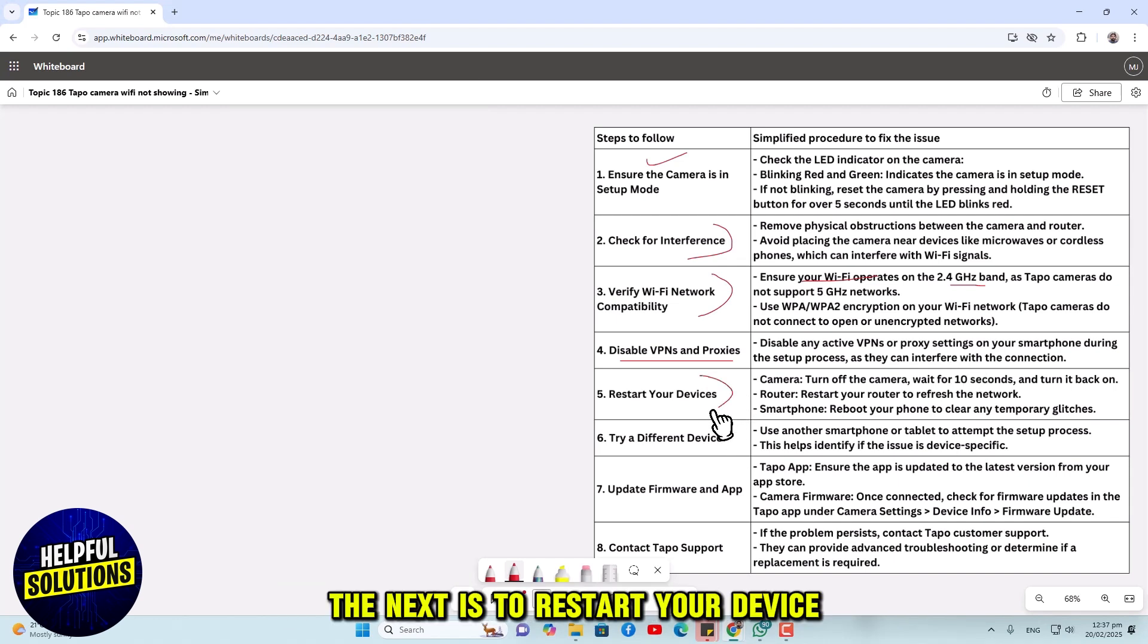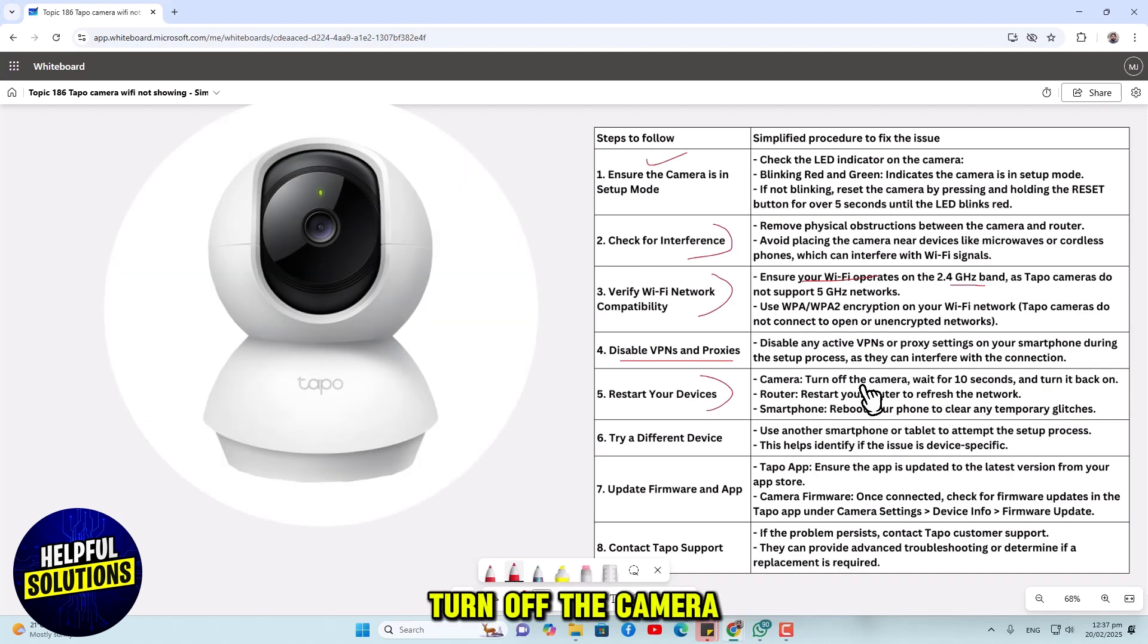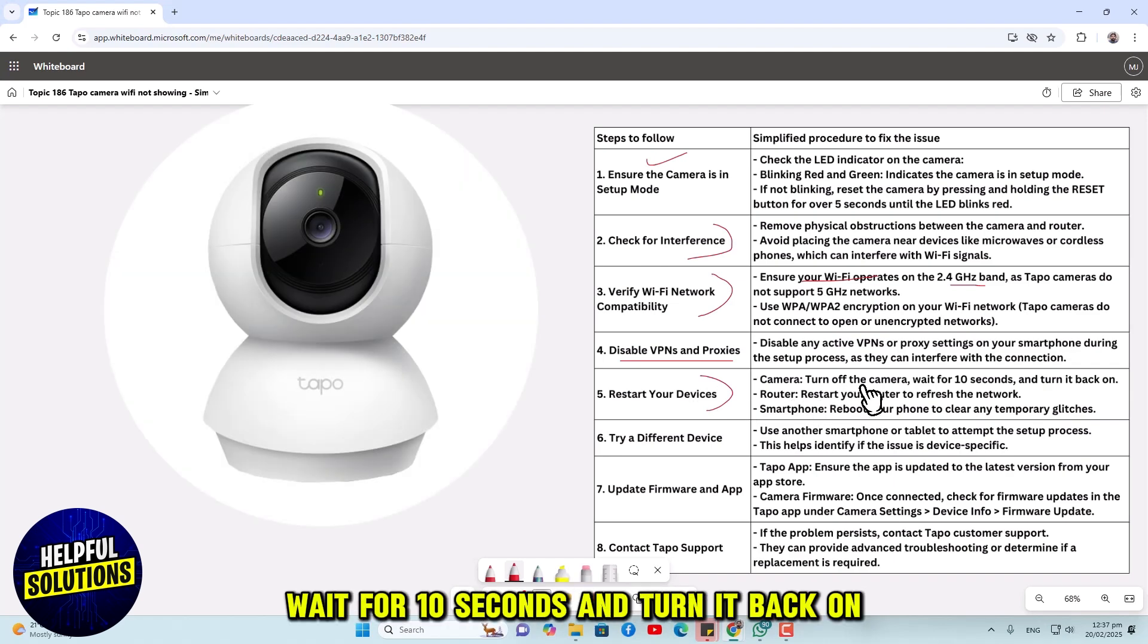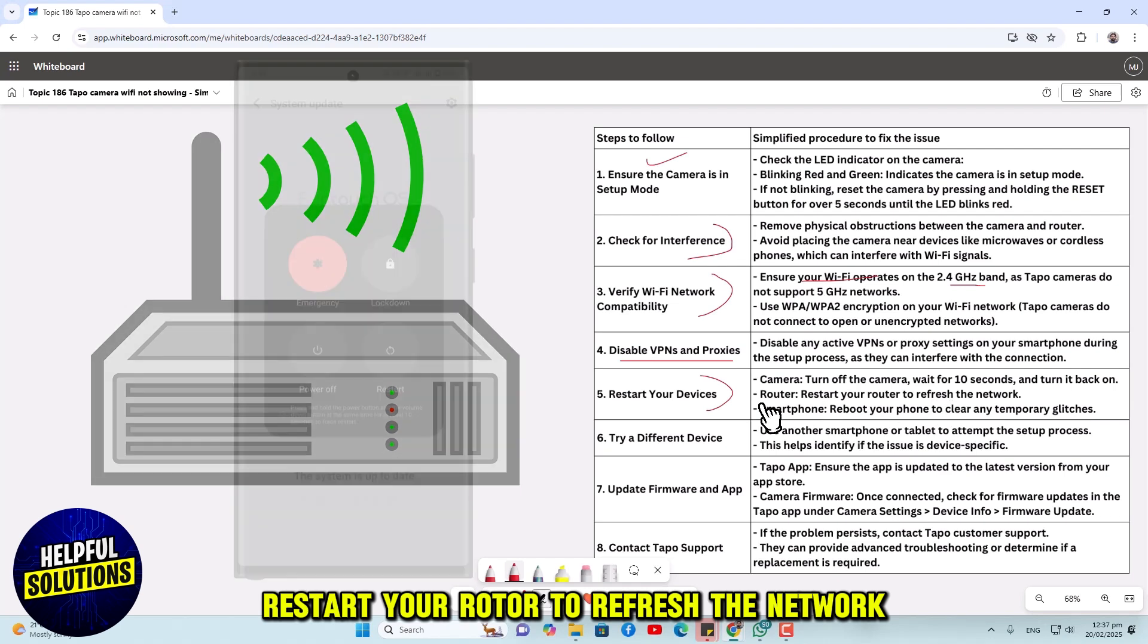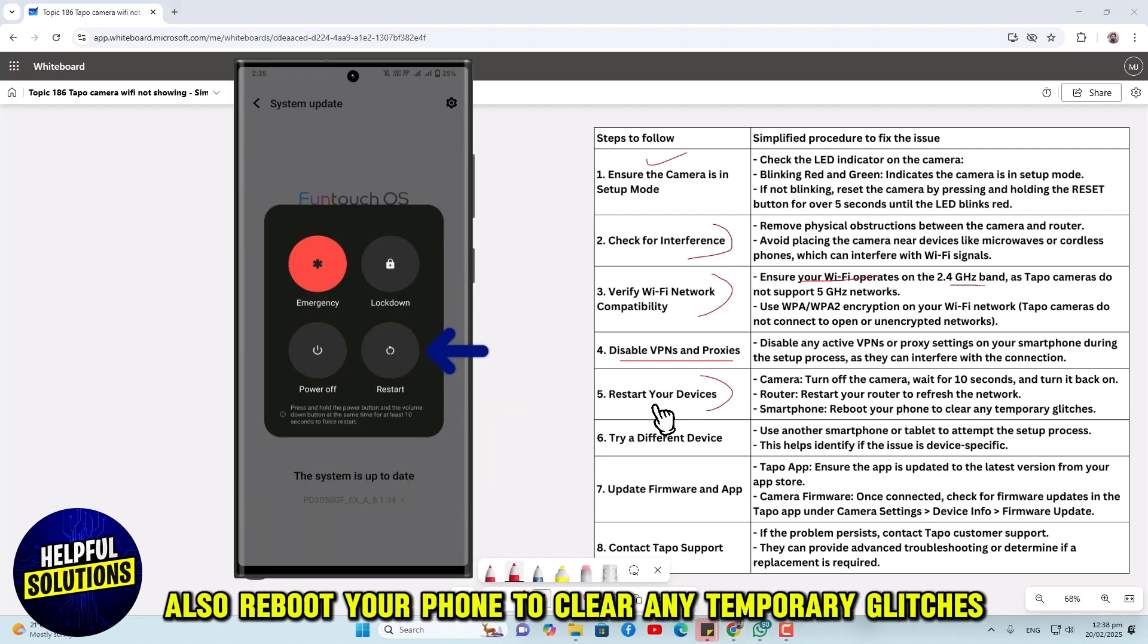The next is to restart your devices. Turn off the camera, wait for 10 seconds and turn it back on. Restart your router to refresh the network. Also, reboot your phone to clear any temporary glitches.